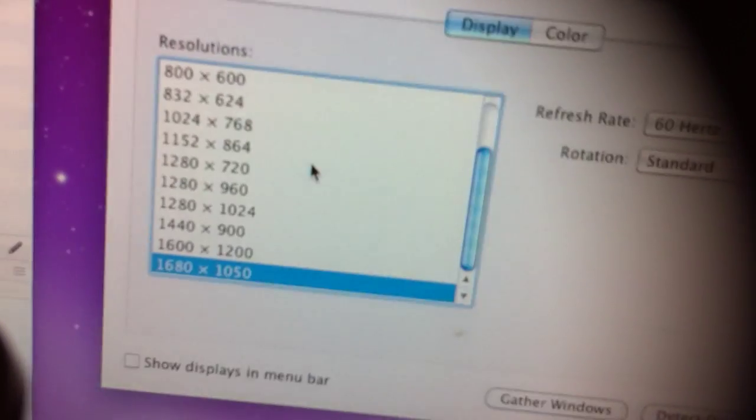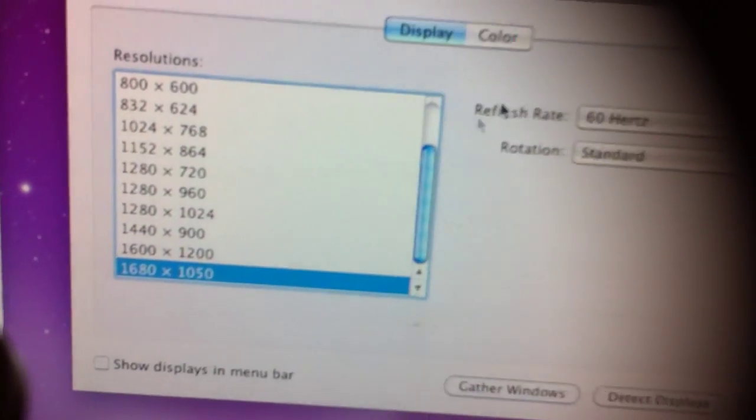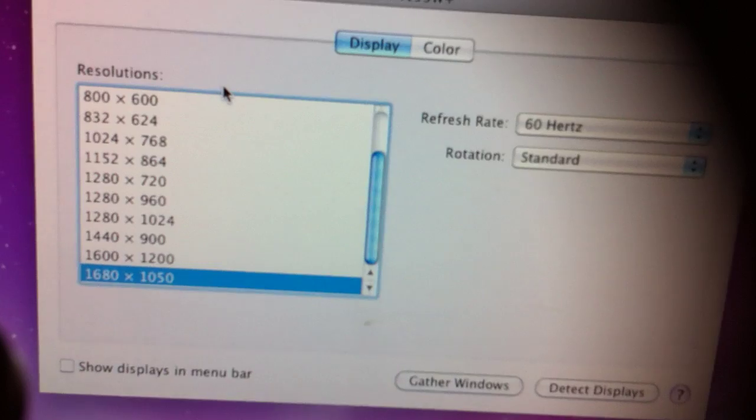Alright, so there you go. And right now it's setting the resolution at 1680 by 1050. Which looks really clear and crisp.